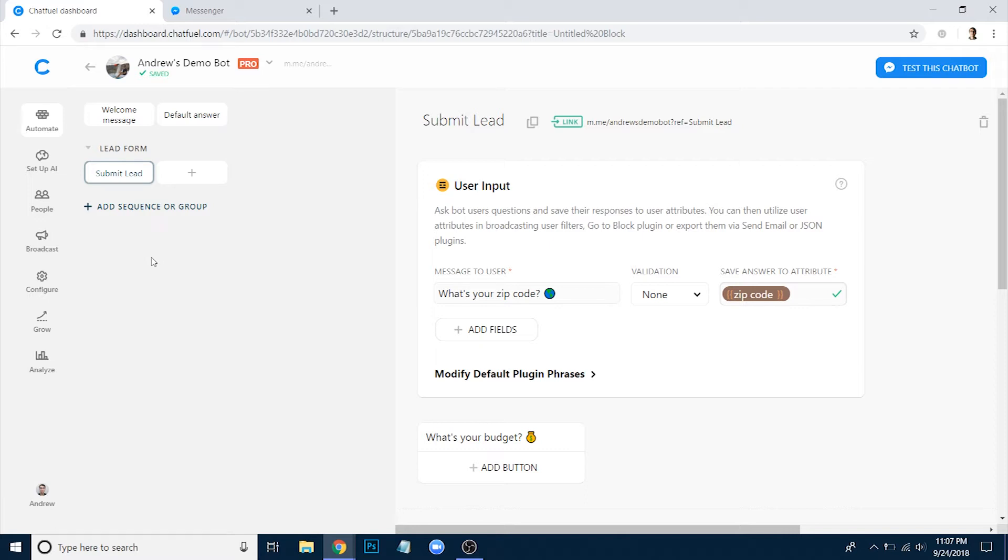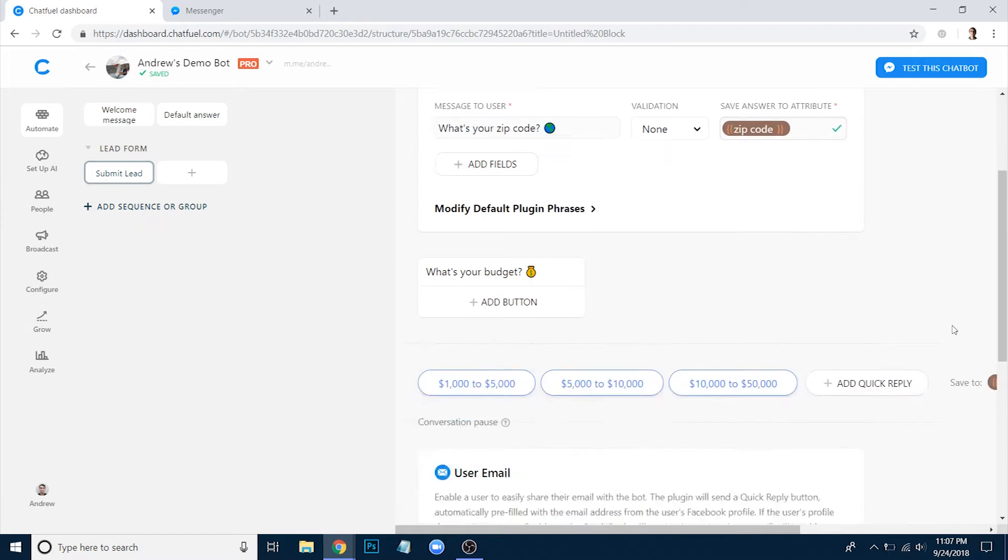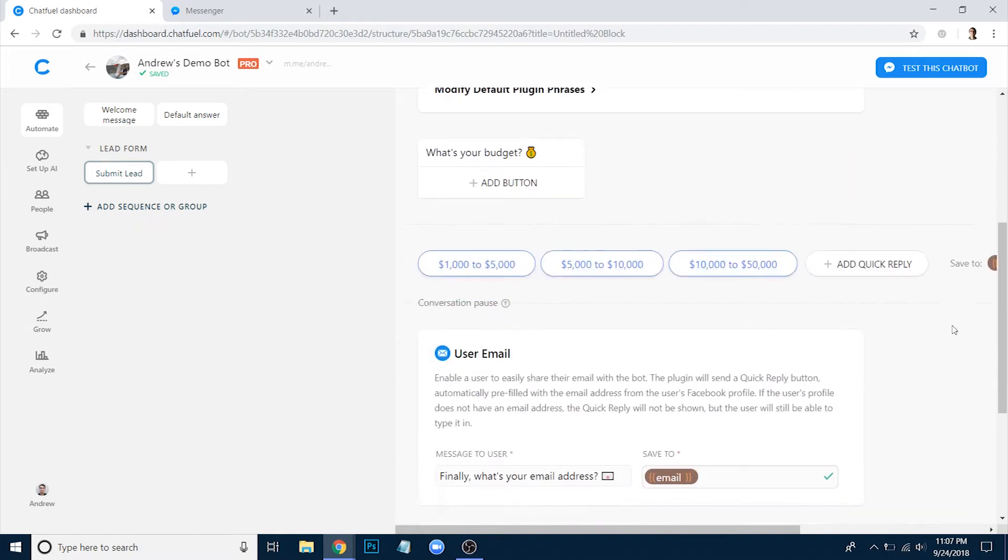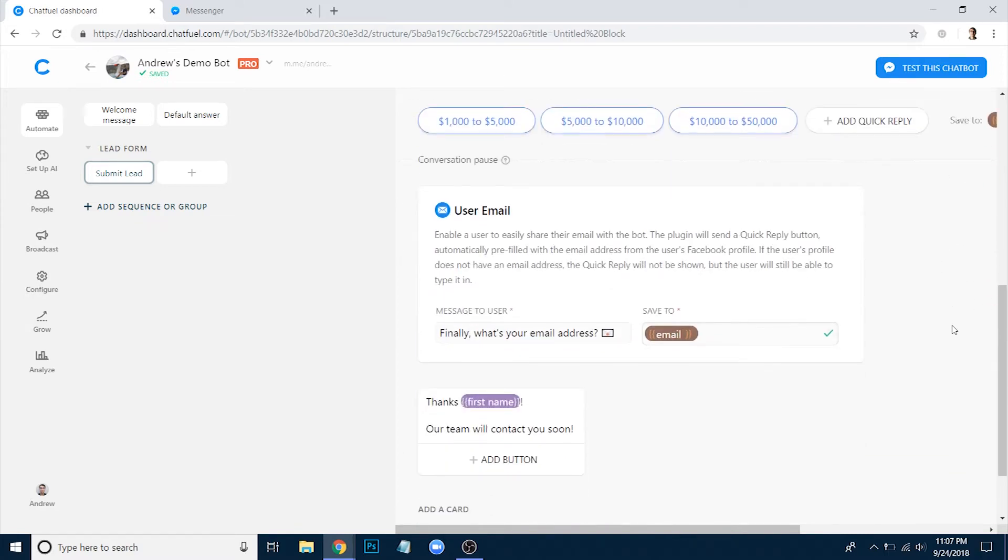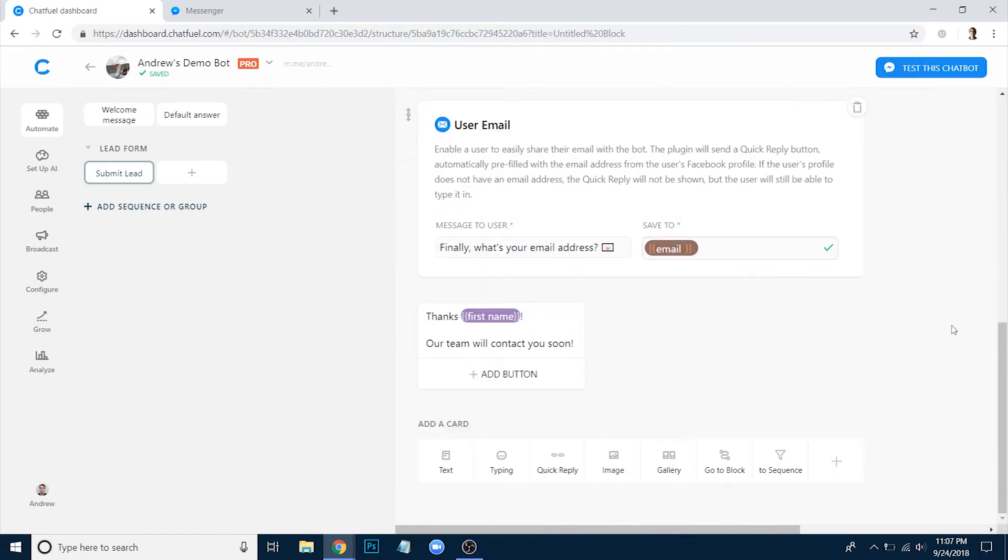So in the Chatfield dashboard here, I've created a basic lead form. We're asking for the user's zip code, their budget range, and then finally their email. At the end of this, we're thanking them, confirming that we've received the information, and then we want to send that data to Google Sheets.